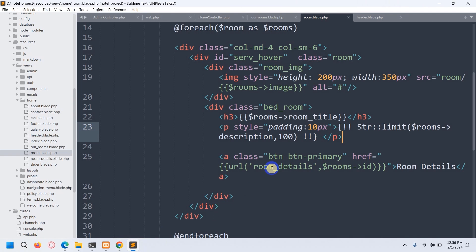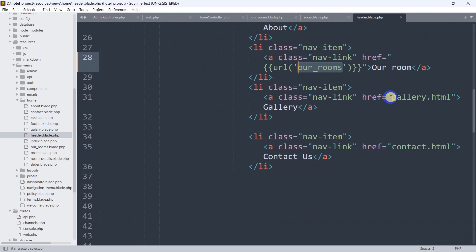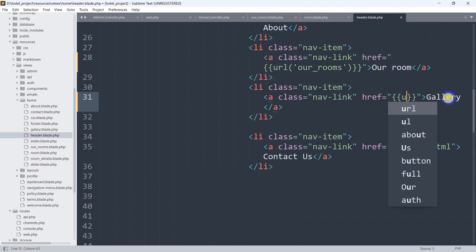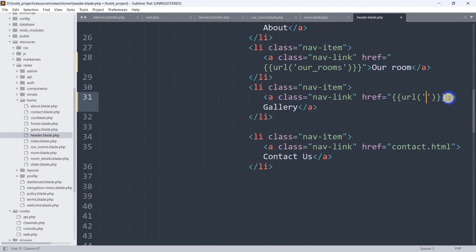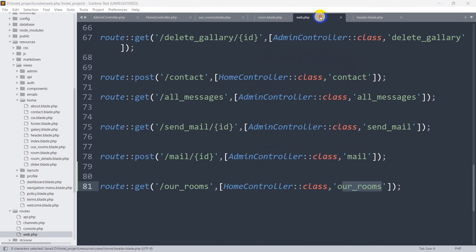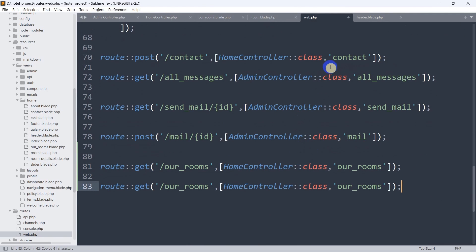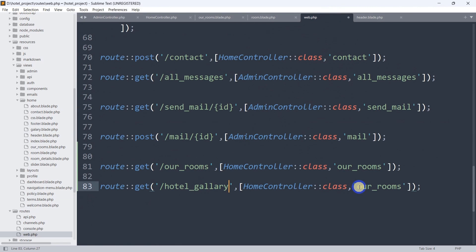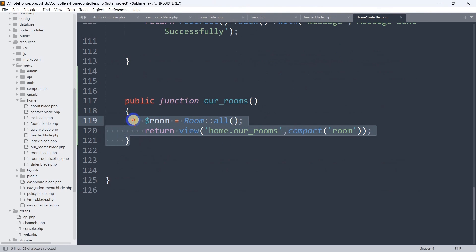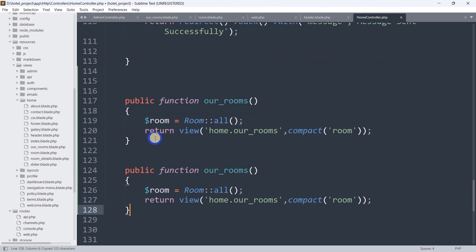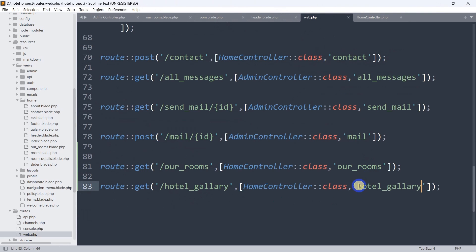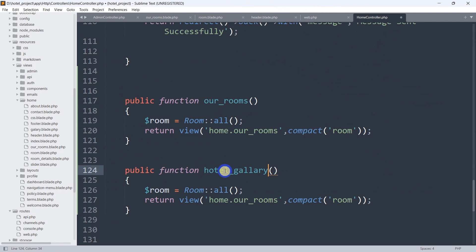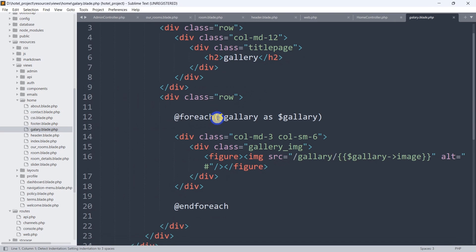Now let's fix the gallery and contact us sections. In header.blade.php, we find the gallery link and update it to url('hotel_gallery'). We save it, go to web.php, copy a route and paste it, setting the name to 'hotel_gallery', using HomeController, and the function name will be hotelGallery. Then we go to HomeController, copy the ourRooms function as a template, rename it hotelGallery, and we'll declare a gallery variable.